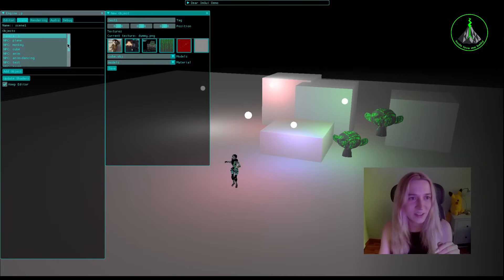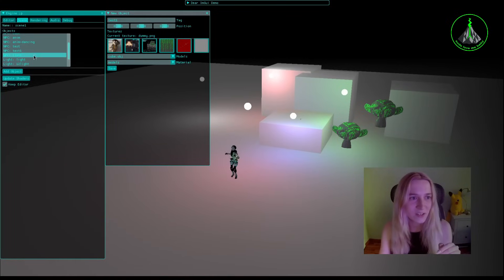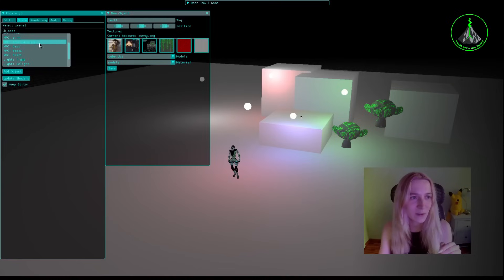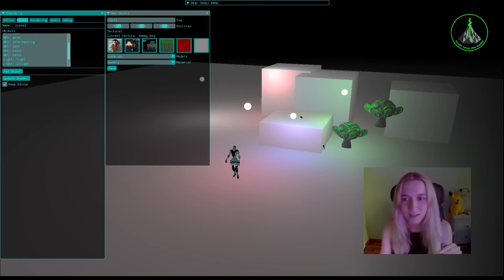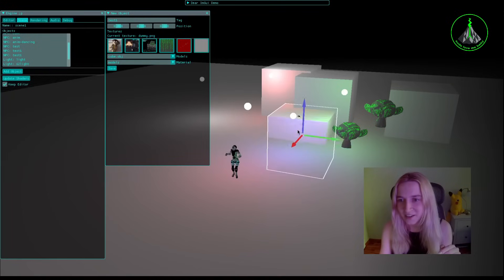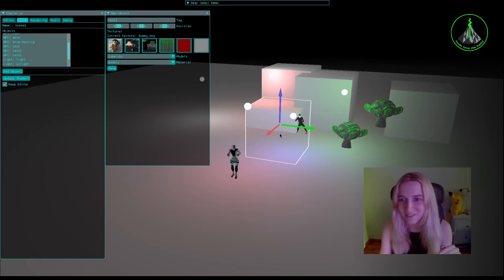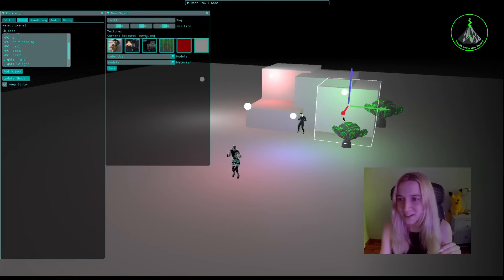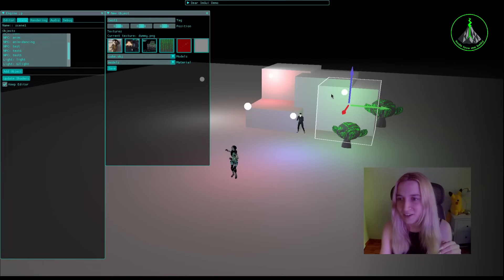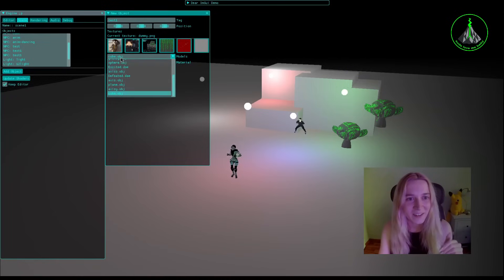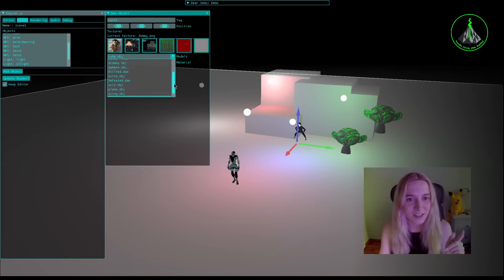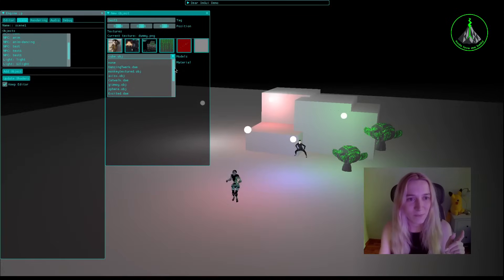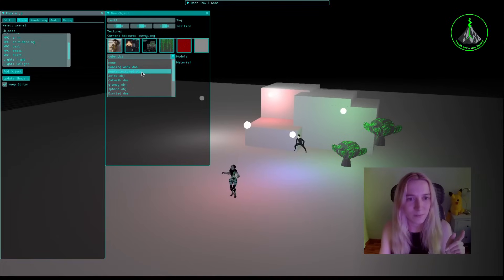And you can see that they are also updated in this object field which is super cool. I really love it and it almost feels like I'm working with an actual real render software.